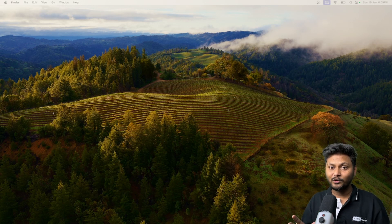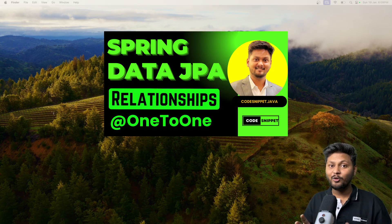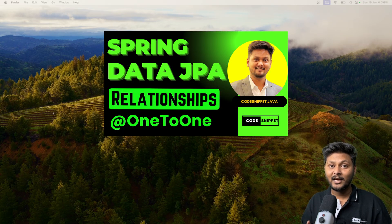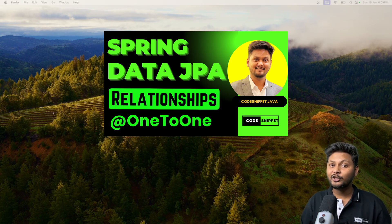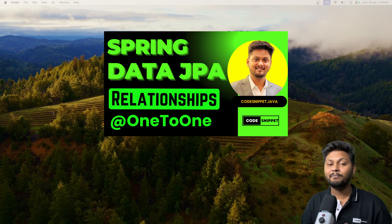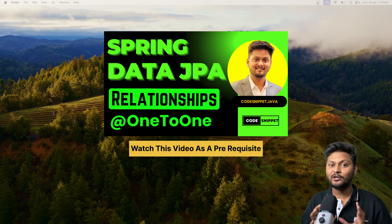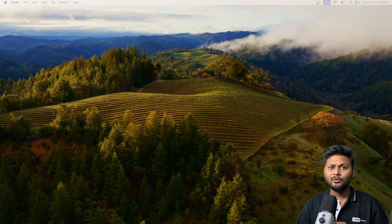Hello, welcome to another video of Code Snippet. This is the continuation of the last video where we are looking into Spring Data JPA relationships. In the last video we looked into what exactly a relationship is, started looking into types of relationships, and the first type we already covered — one-to-one relationship.